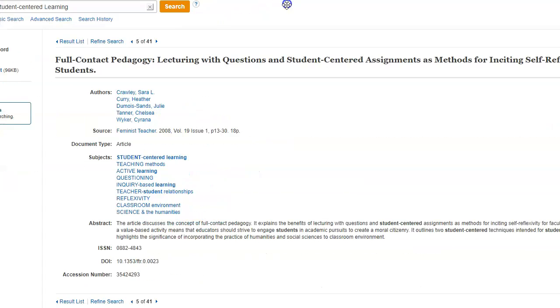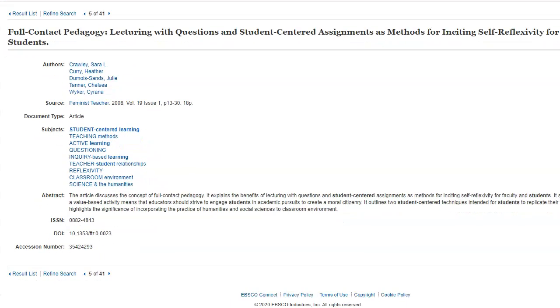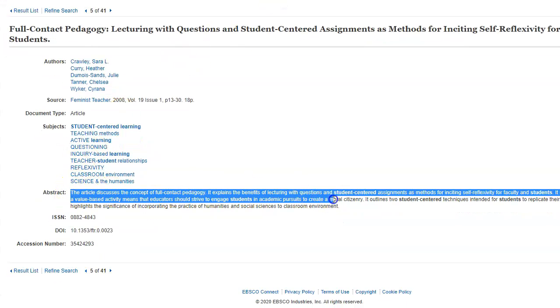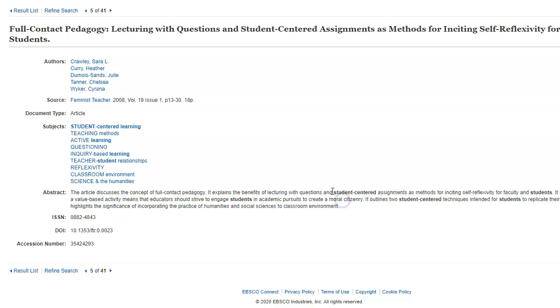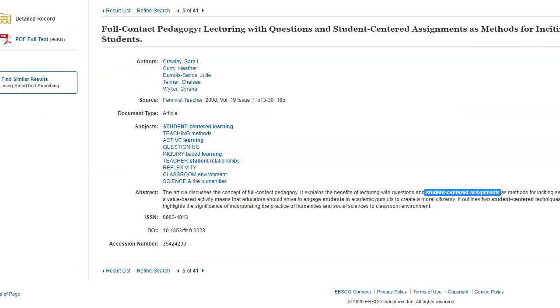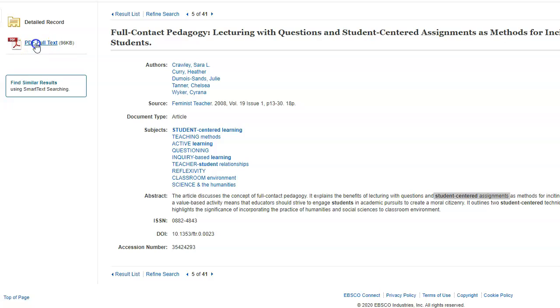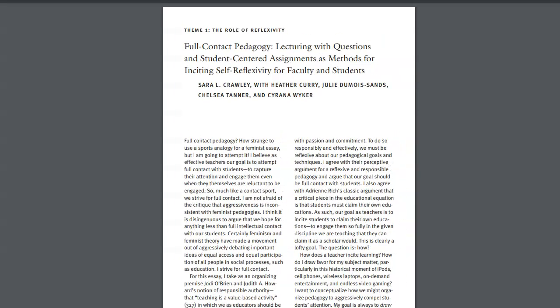And when I'm at this record, I notice that in the abstract, it talks about student-centered assignments and how they're very useful. And so I can use this article. Now, this article doesn't look like it's here, but it is. The PDF is right here. So if I click on this PDF, that will open up the article. So here's the article.